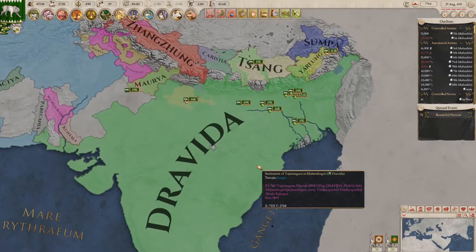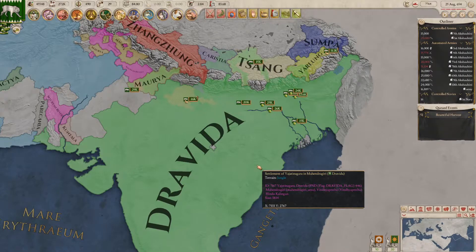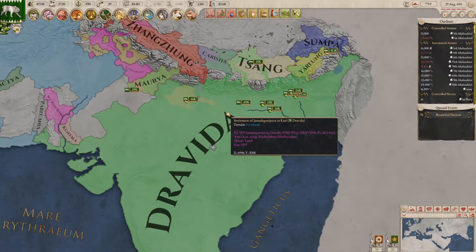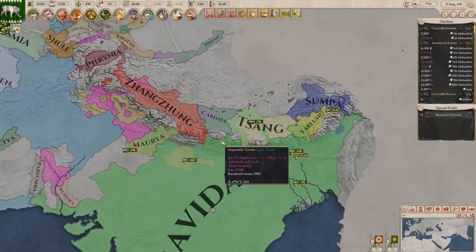Hi guys, this is going to be an Imperator Rome tutorial on some basic console commands that I find really useful in the actual game.